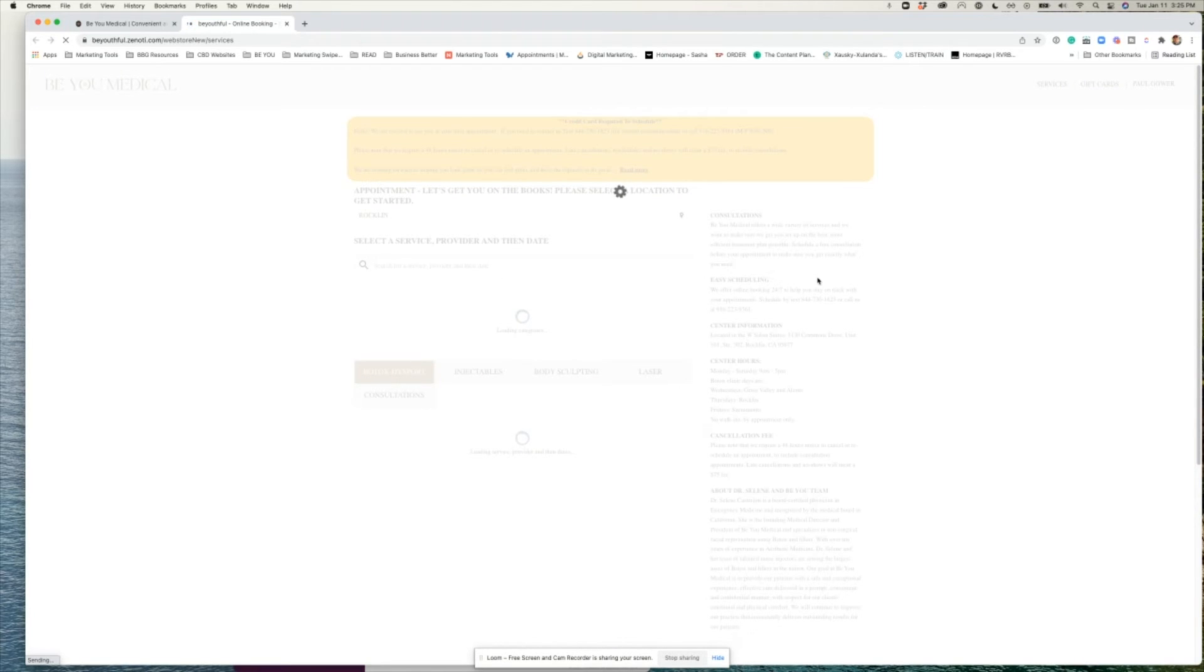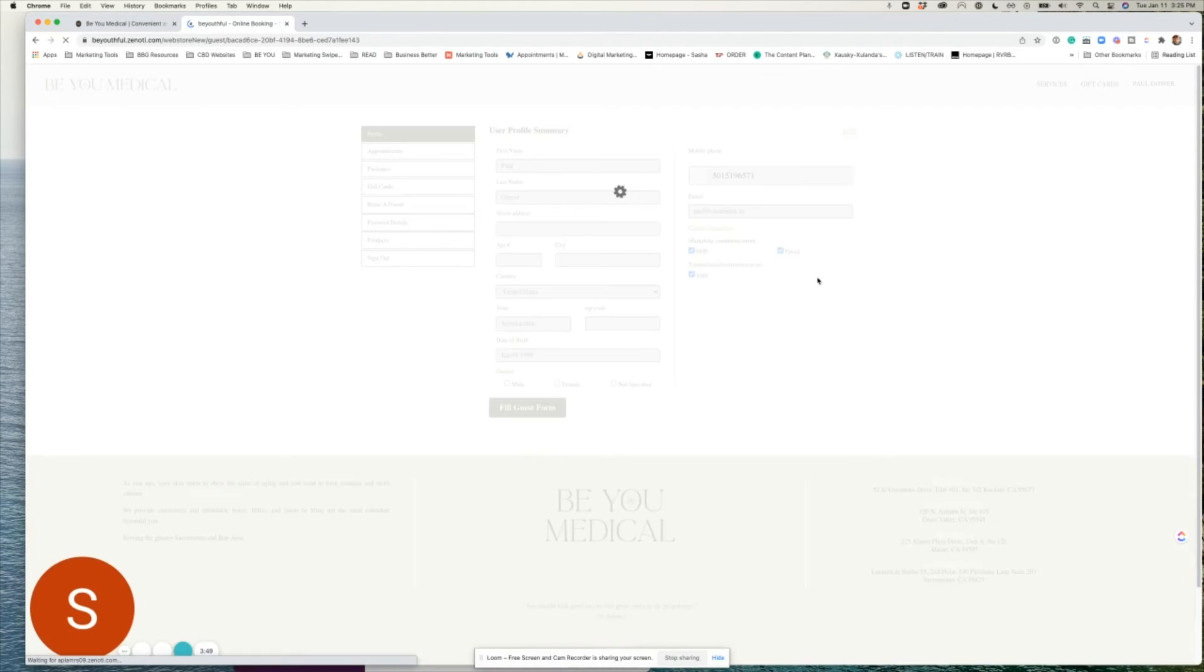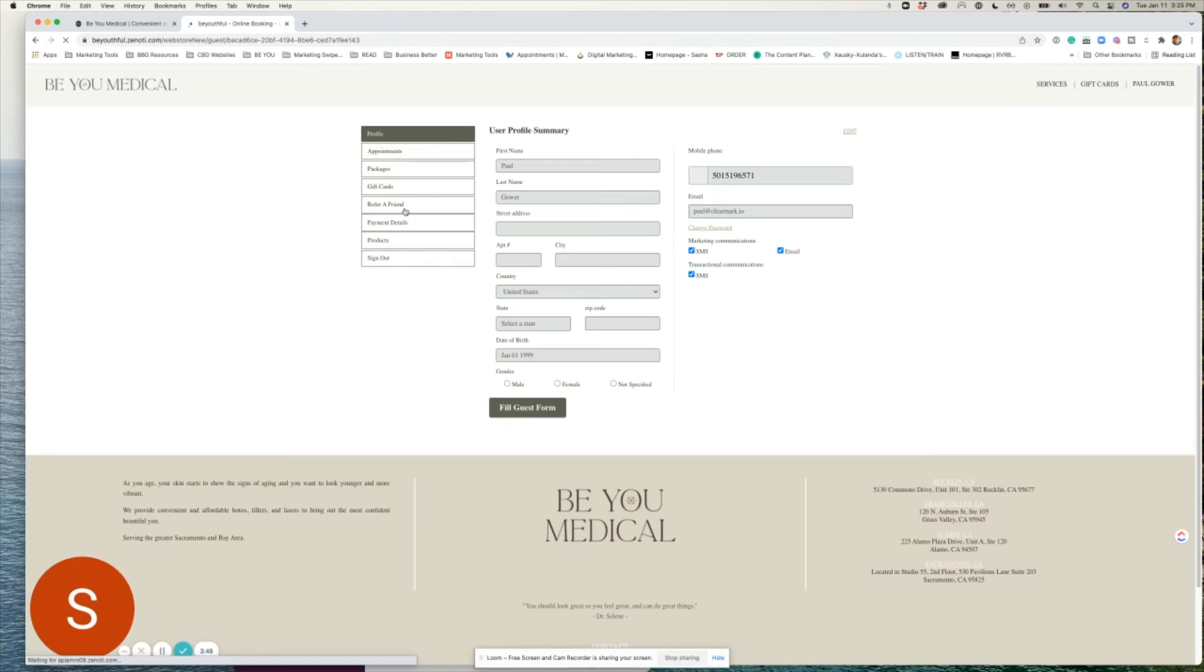This will pull up your account preferences and under your account preferences click refer a friend.